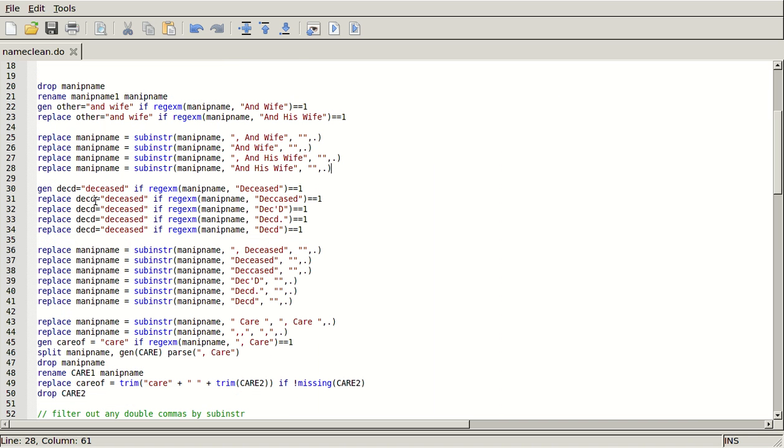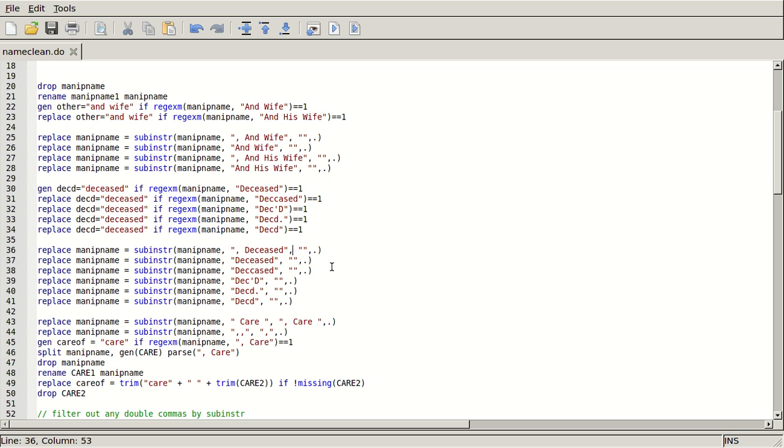Also, if you're deceased, that happens a lot in this data set. And then what you're going to do is replace, generate that variable and say that they're deceased if it shows up. One time it was misspelled, so that's why I have 'decased' here. It can be hard to check for all misspellings in your data. So I just decided it was easier to put it there in case there was a second instance, than to correct the one instance in the data set. So I do the same thing here, generate this new variable that says they're deceased if they are, and then take it out of manip name.